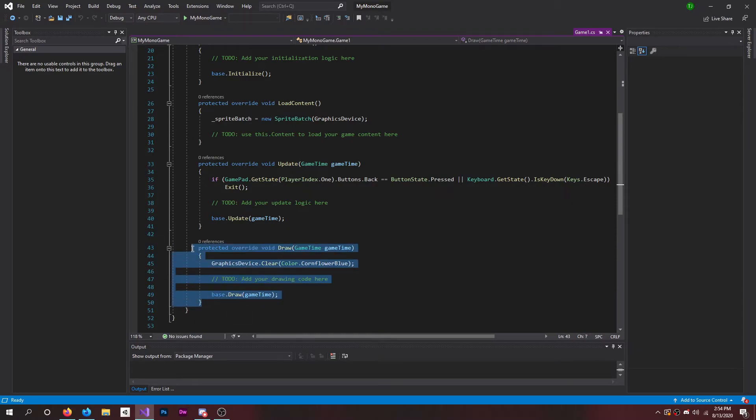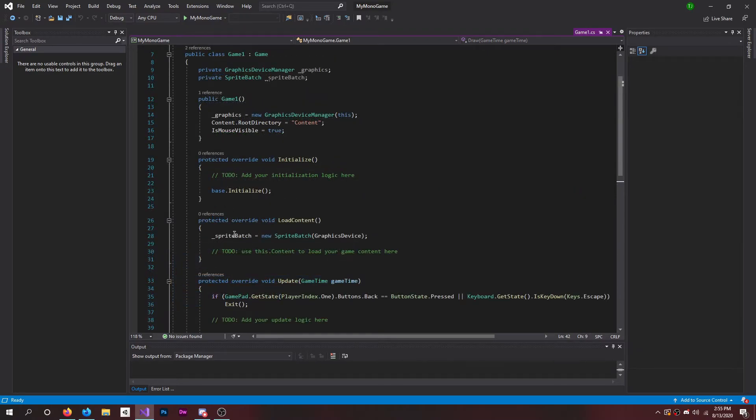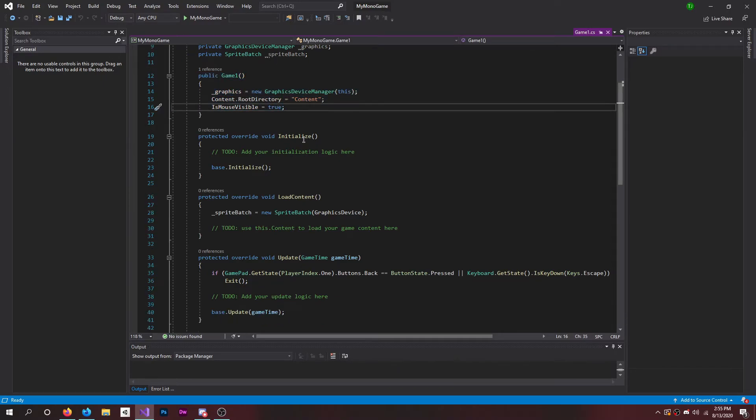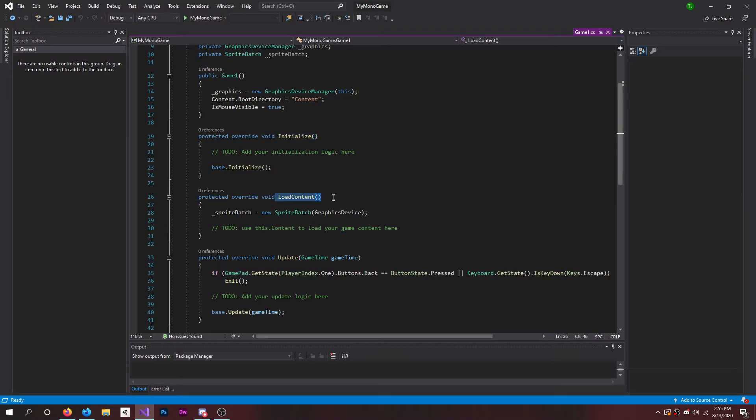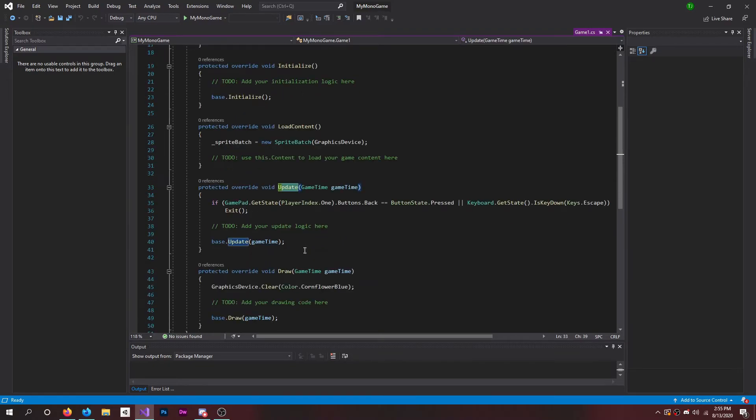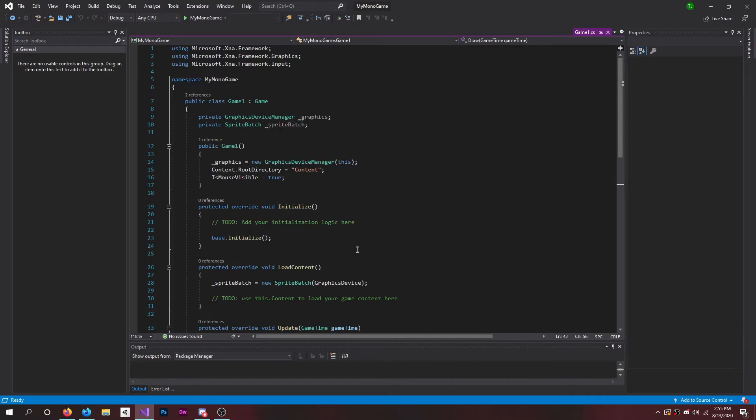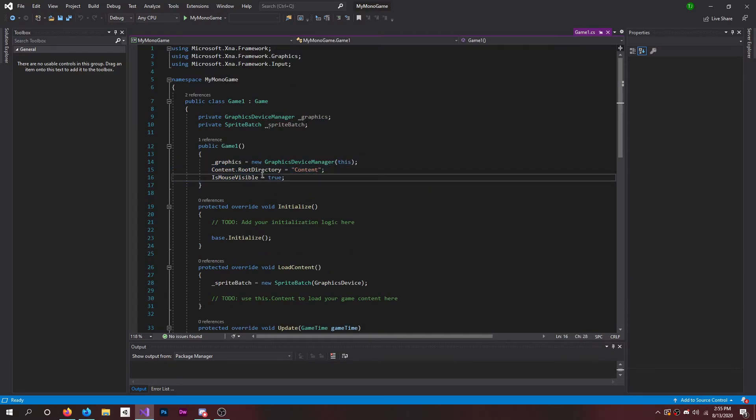So you have five methods. The first one is your actual game where it has all of your main content in it. And then you have the Initialize method, Load Content method, your Update method, and also the Draw method. This is where everything happens and it pulls it up into this method, and this is where all the actual stuff happens.